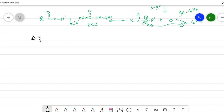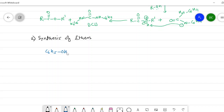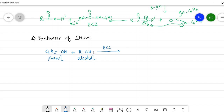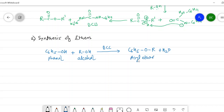The second application is the synthesis of ethers, in which dehydration also occurs. For example, phenol (C6H5OH) plus an alcohol (ROH) treated in the presence of DCC undergoes dehydration to form aryl ethers (C6H5–O–R) plus water. This reaction proceeds through the same type of mechanism as ester synthesis. Both aliphatic and aromatic ethers can be prepared using DCC as a dehydrating agent.